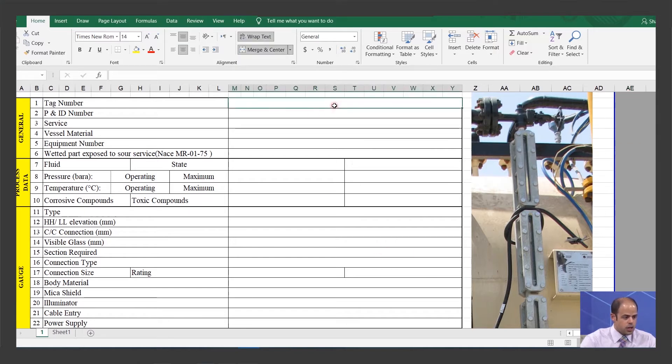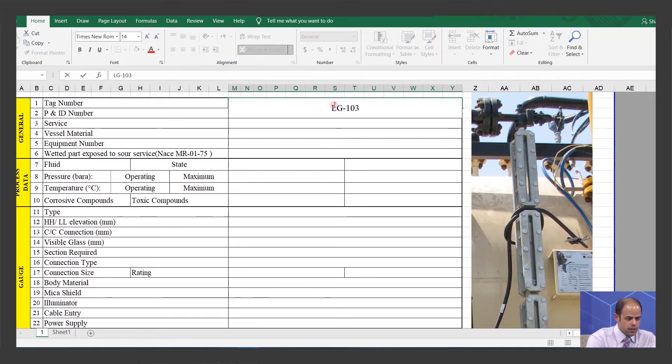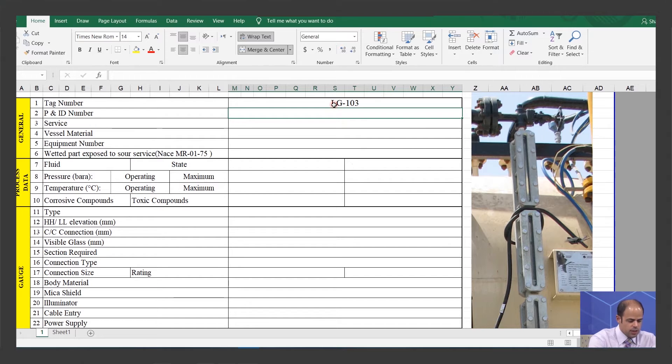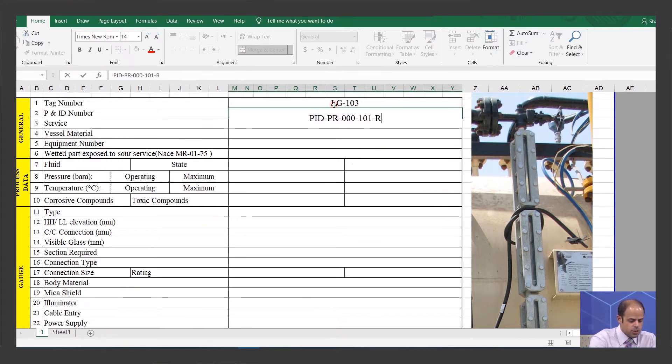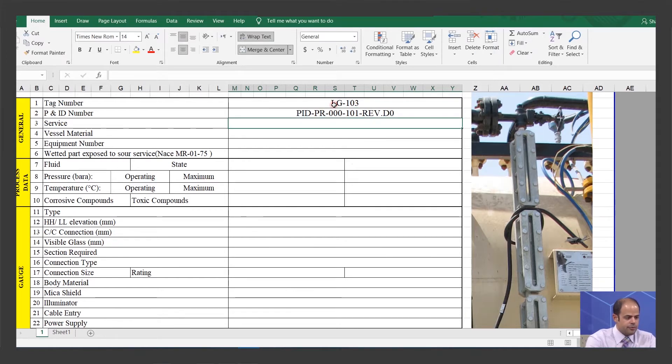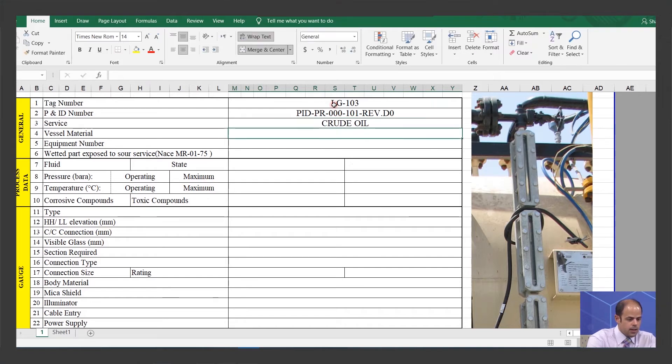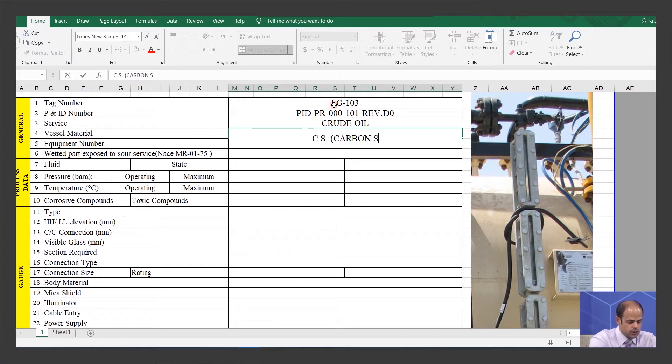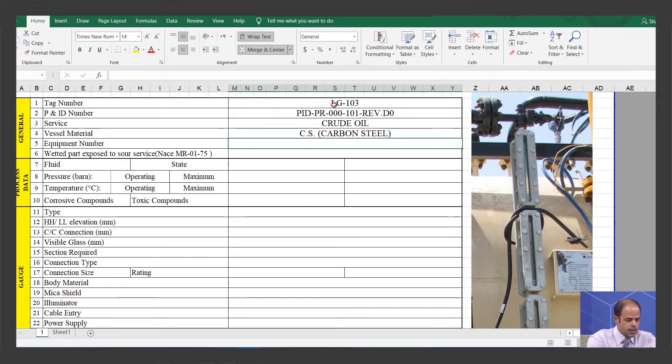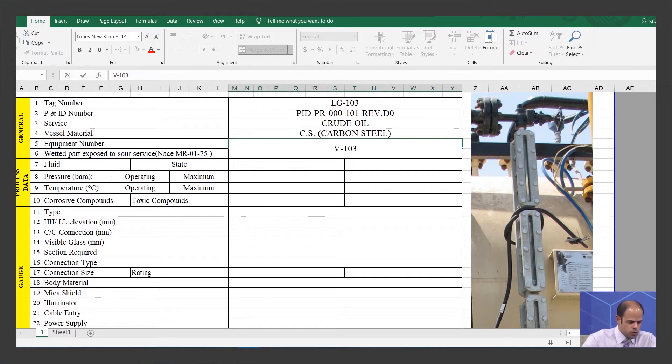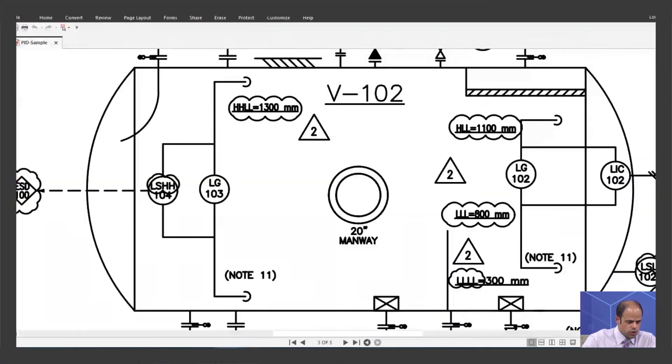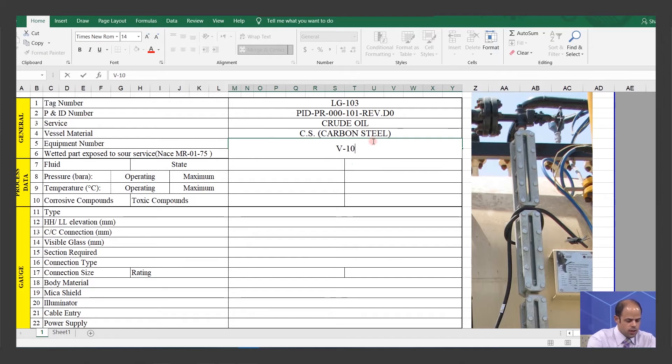So let's start with this part. The tag is level gauge 103. Next one about the PNID number, I can write a number, it's not really important. For example, something like this, and mention the revision of this one too. After that, the related service, just imagine it's related for crude oil. The vessel material is carbon steel, and I can write carbon steel here too. Then about the equipment number, this one is vessel 102. Sorry, I made a mistake. I hesitated.